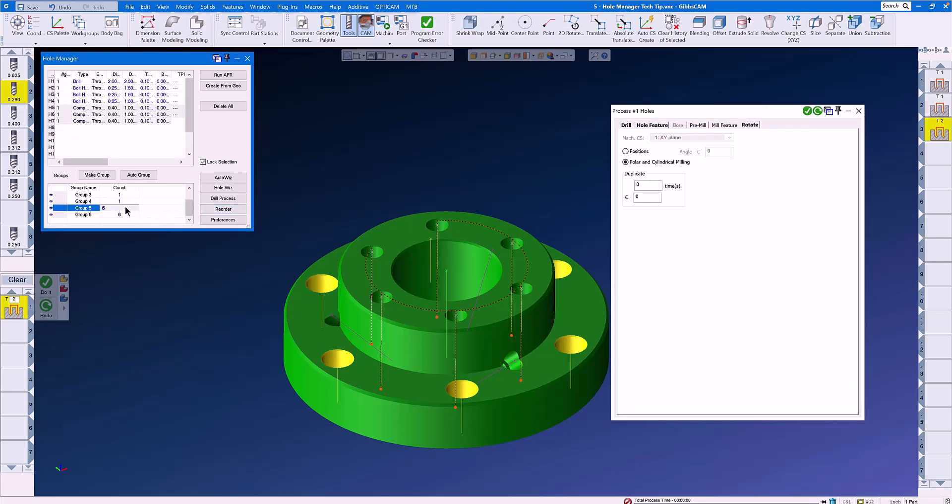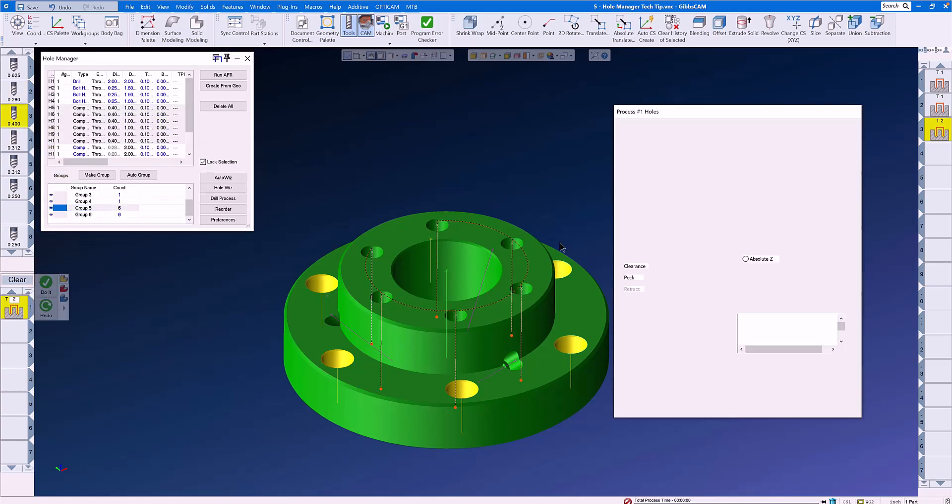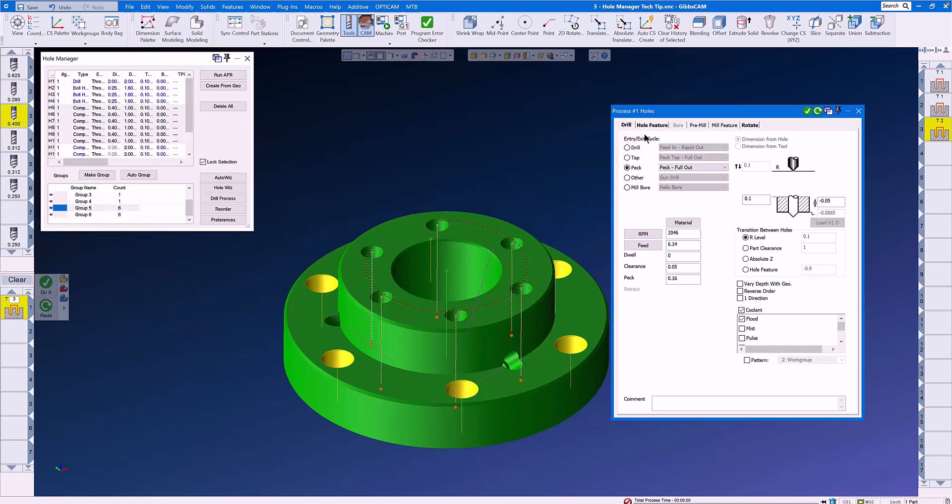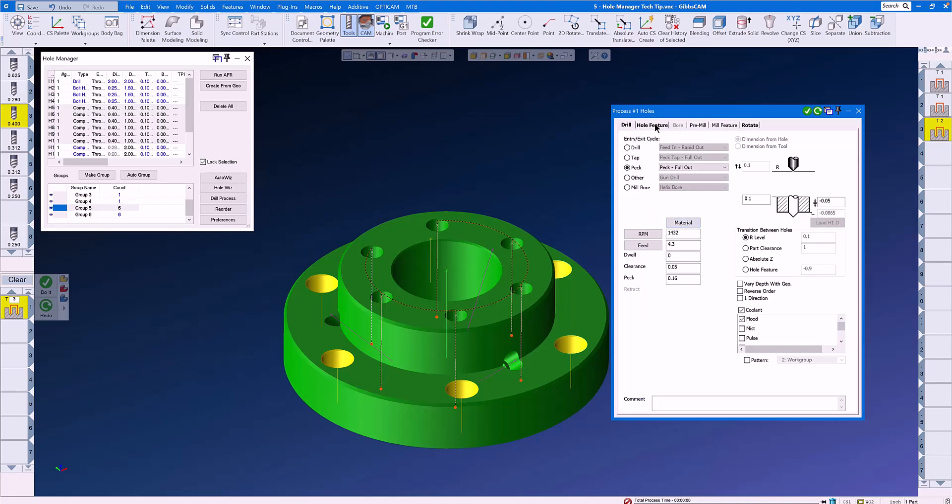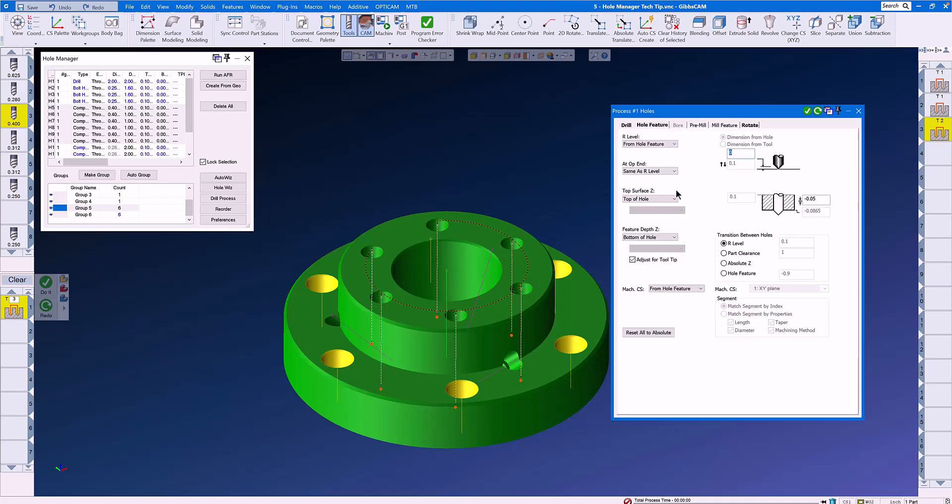The same thing for Group 5. We need a new tool, we need a new feed and speed, and then we don't need to change a thing here. All we have to do is click Do It, and we have drilled all the way through the parts.